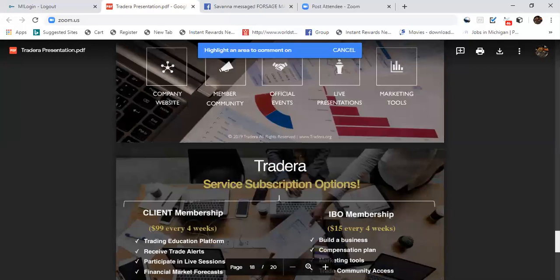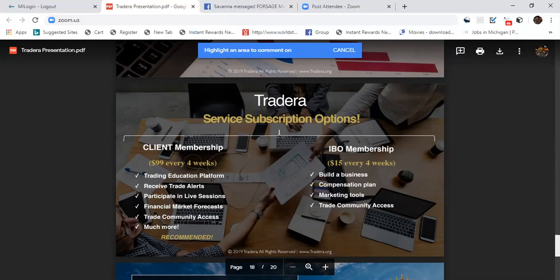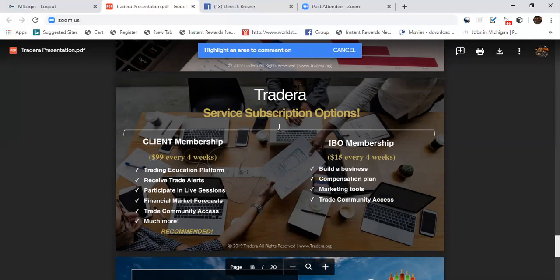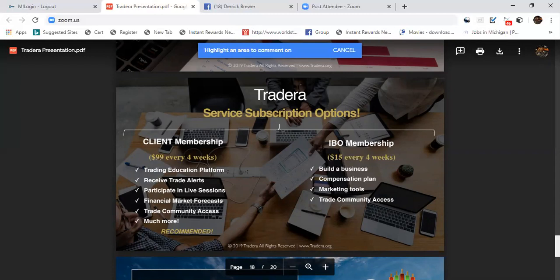Services subscription options: as a client membership it's $99 every four weeks. You pretty much get the trading education platform, you receive the trade alerts, participate in live sessions, financial market forecast, trade community access, and much more. This is the recommended starting point.